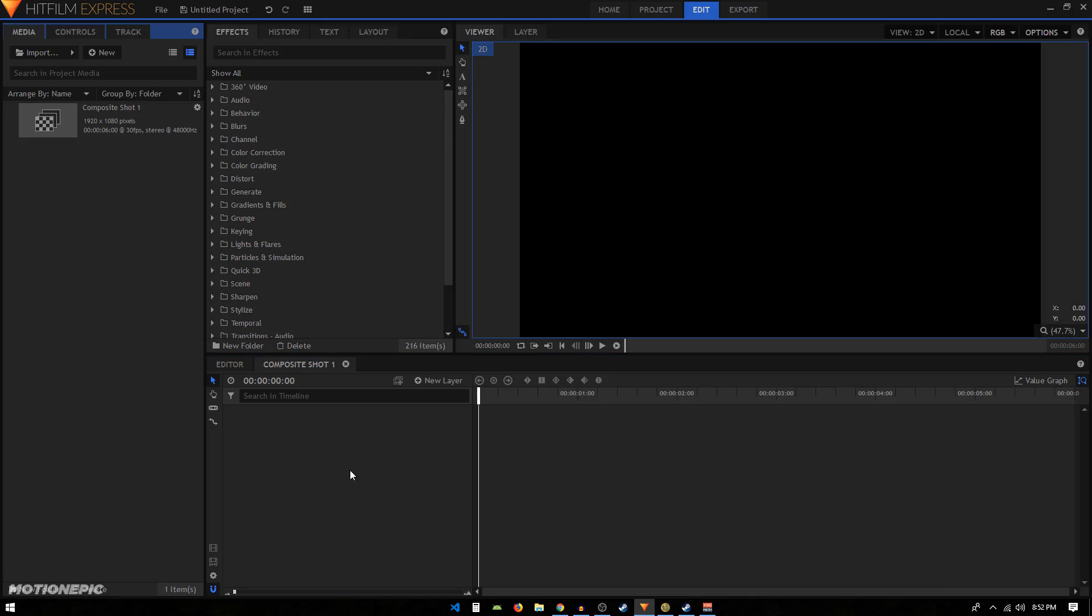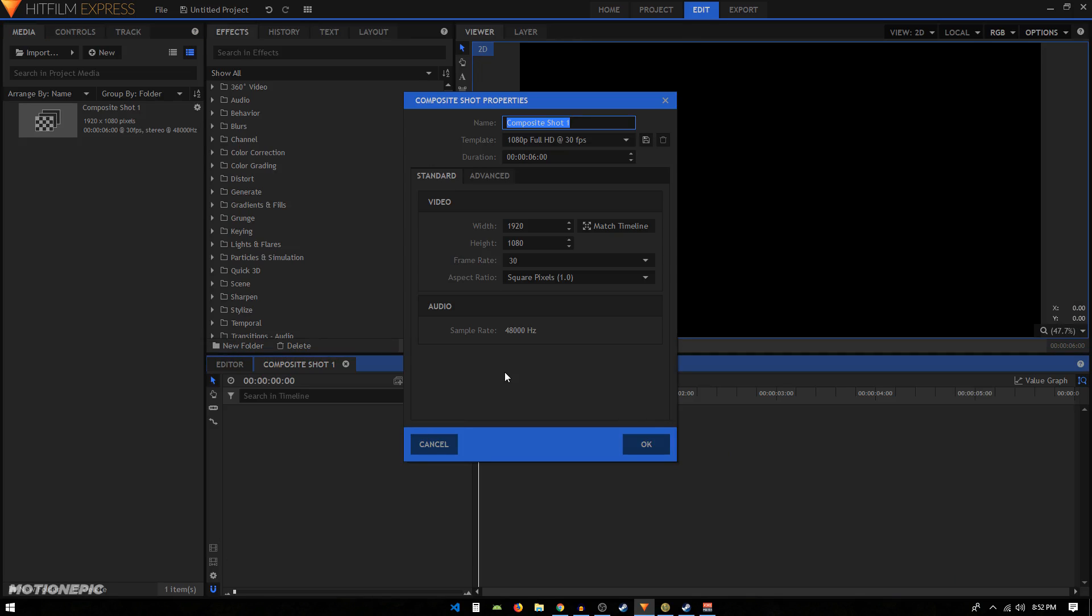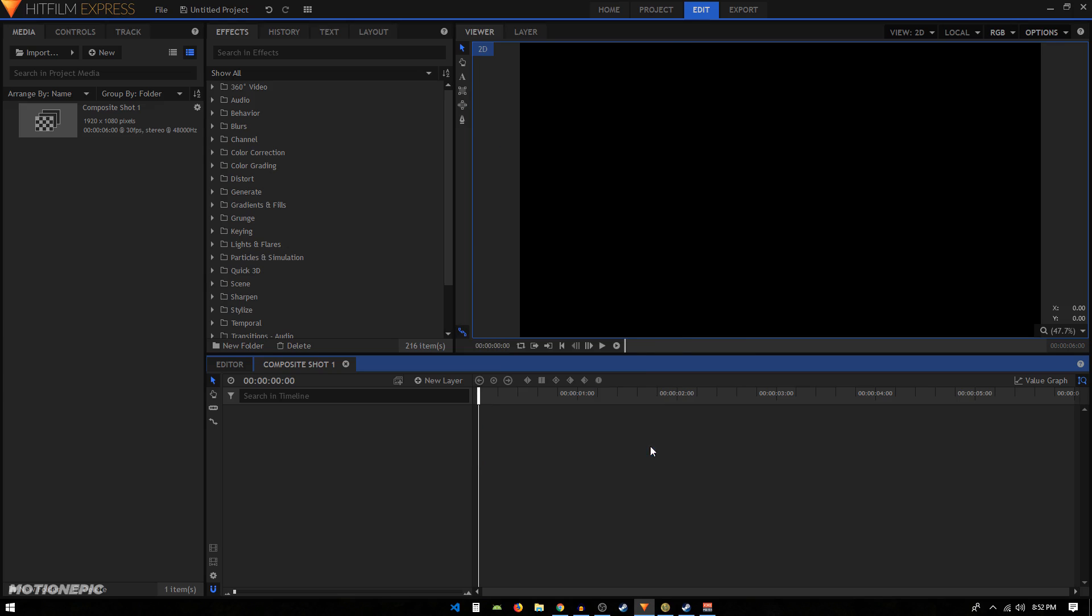The first thing that you want to do is click on this little icon to open up the composite shot properties. Let's just change the duration of this composite shot. We will change that to one, so our composite shot length is now one second long, and click OK.